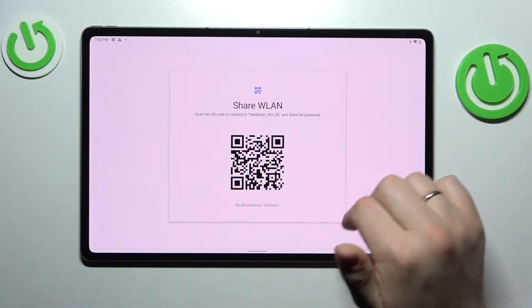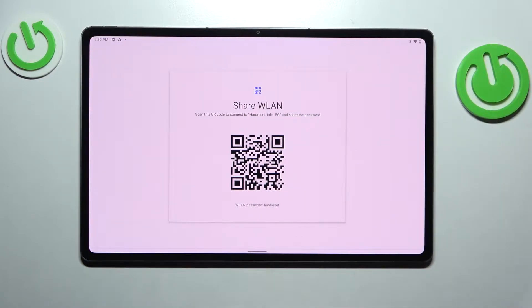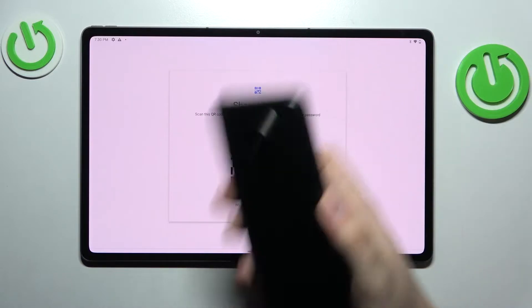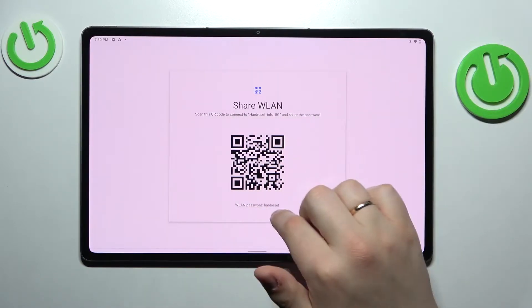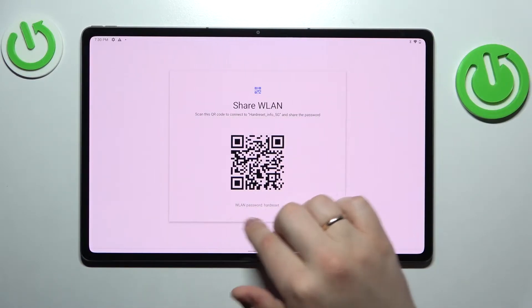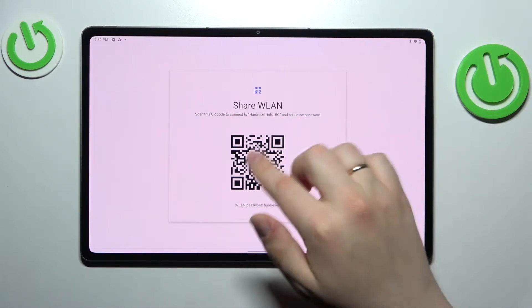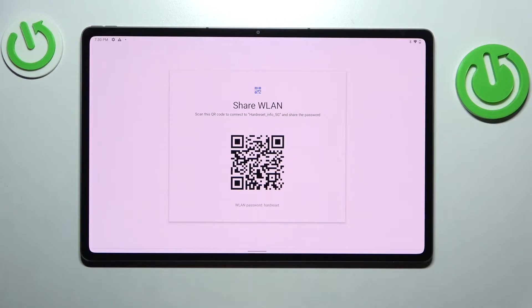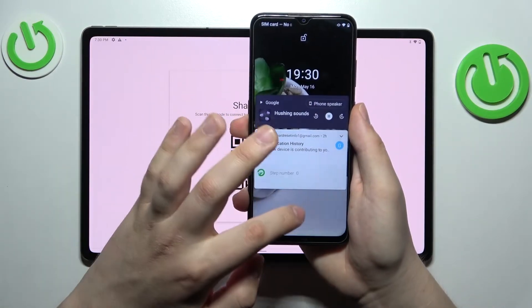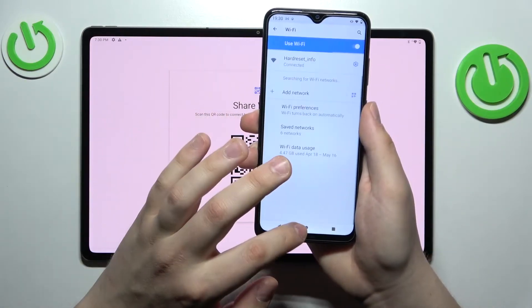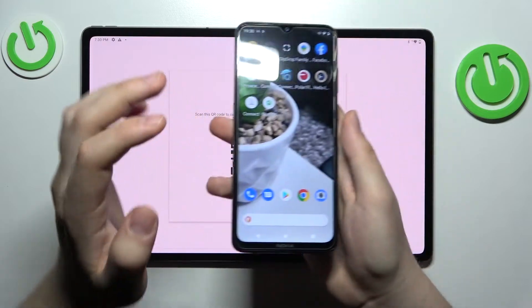Either manually find this network on the second device and enter the shown password that is located right here, right below the QR code,